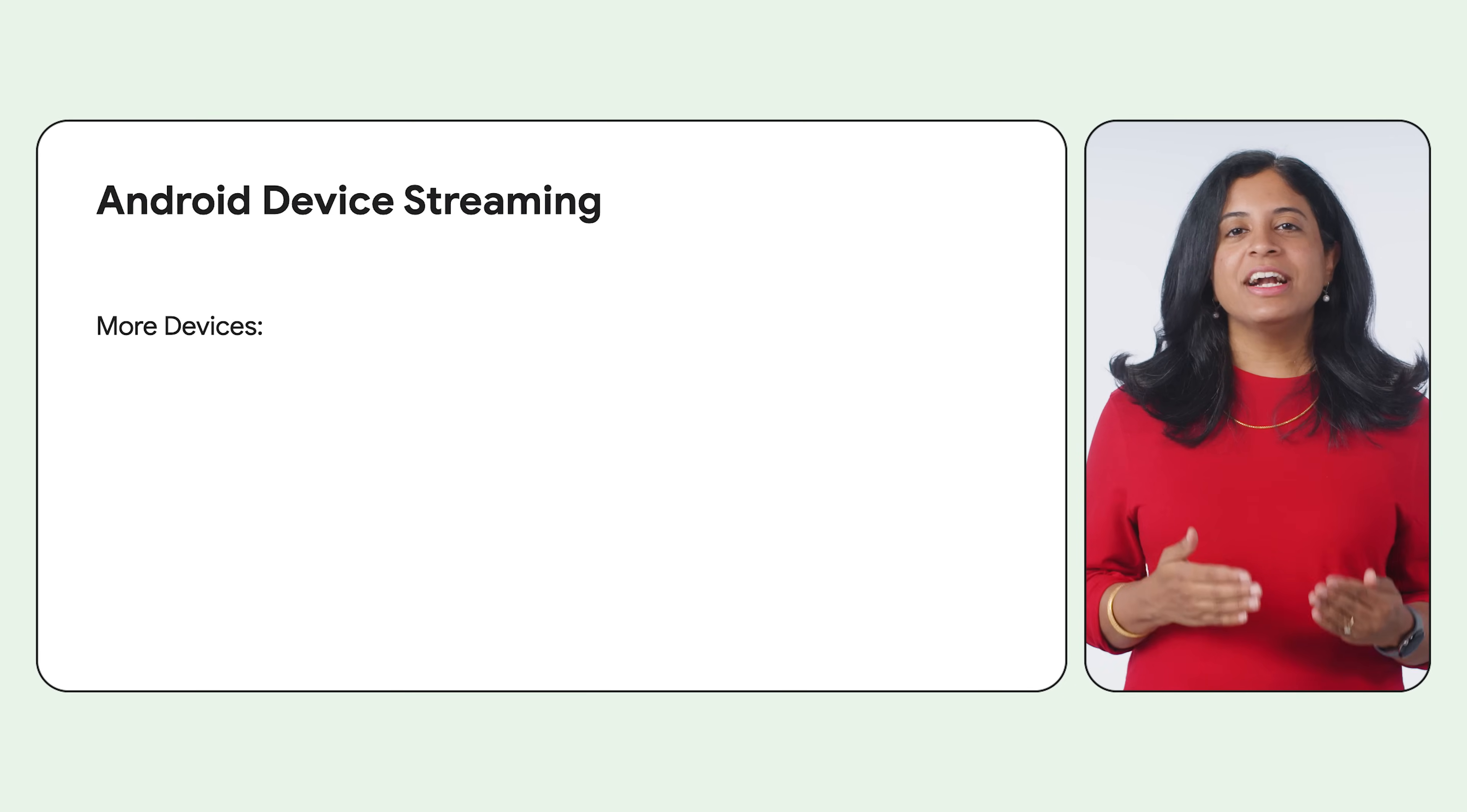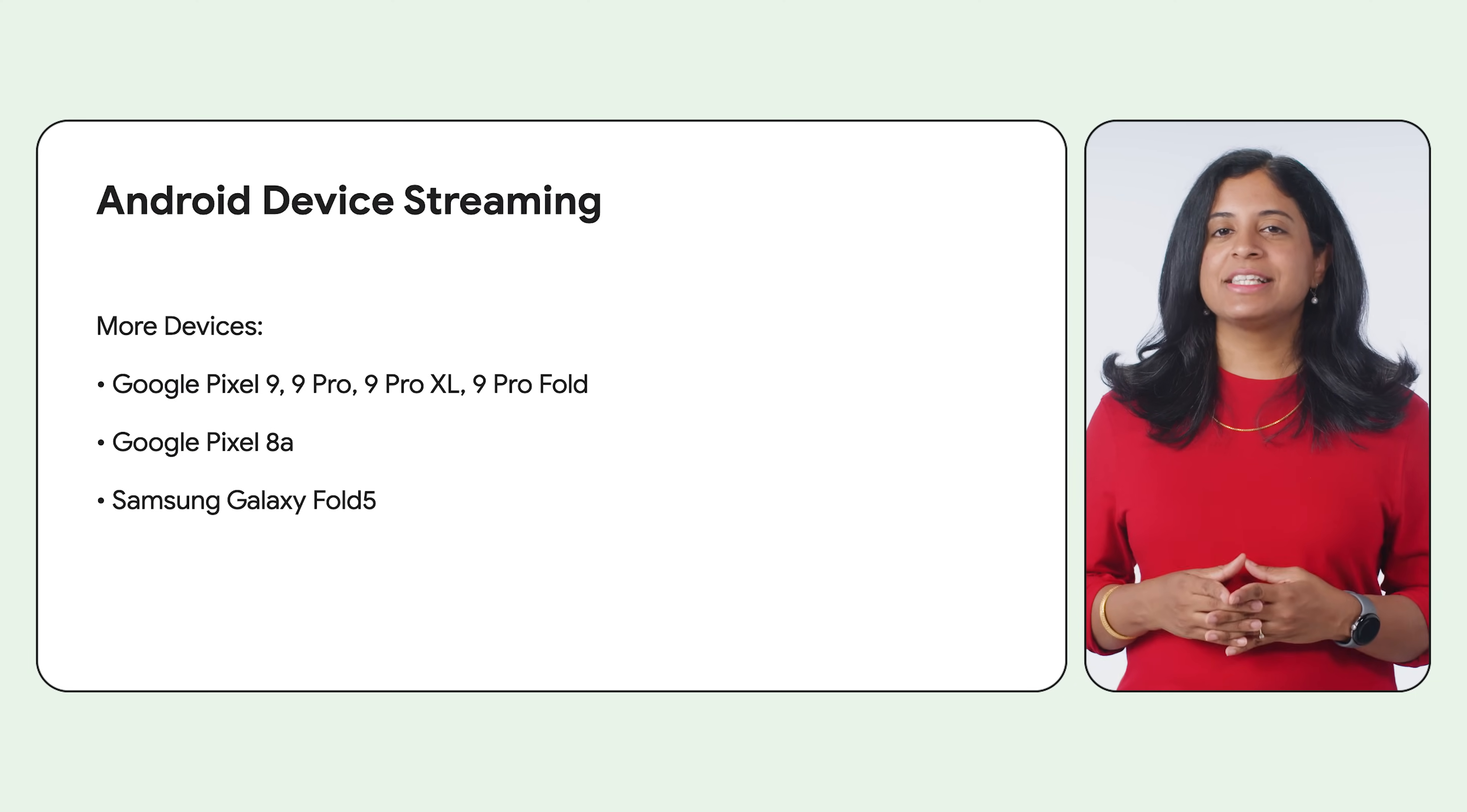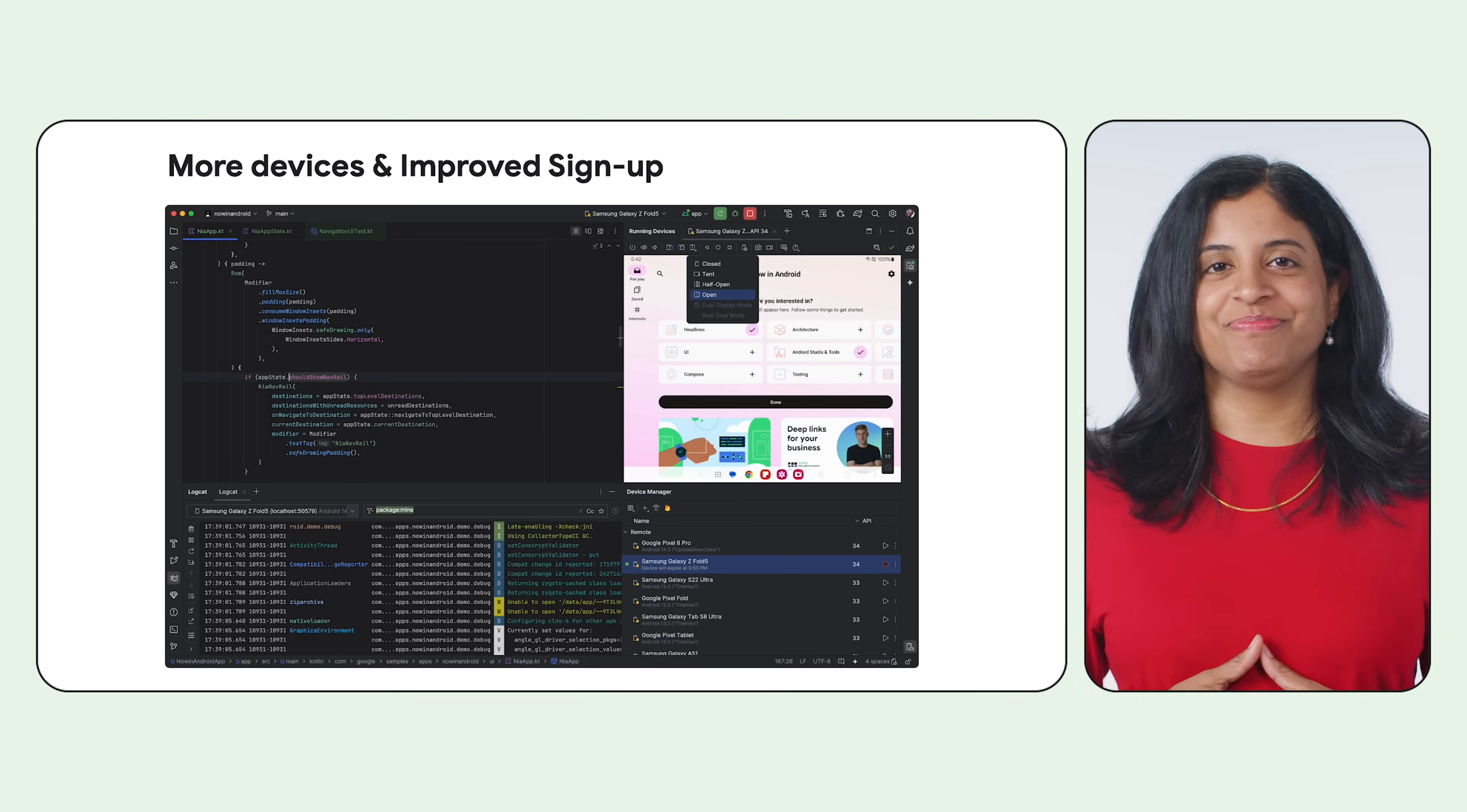In addition to the over 20 device models already available, Android device streaming now includes Google Pixel 9, 9 Pro, 9 Pro XL, 9 Pro Fold, Google Pixel 8a, Samsung Galaxy Fold 5, and Samsung Galaxy S23 Ultra. For first-time Firebase users, Android Studio automatically creates a no-cost Firebase project for you. As a result, you can get to streaming the device you need much faster.